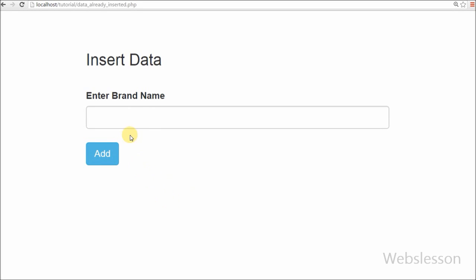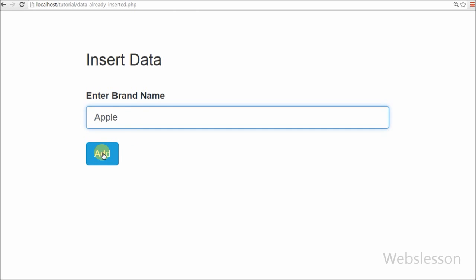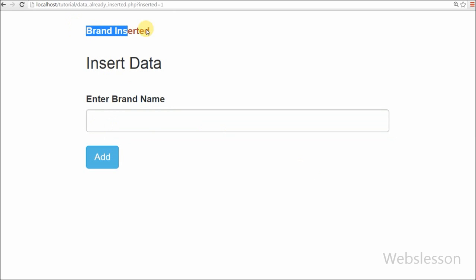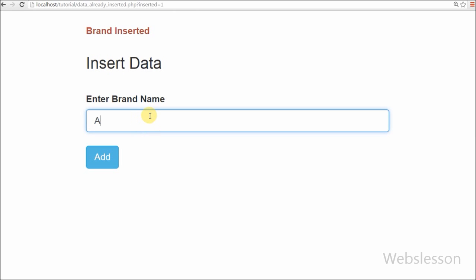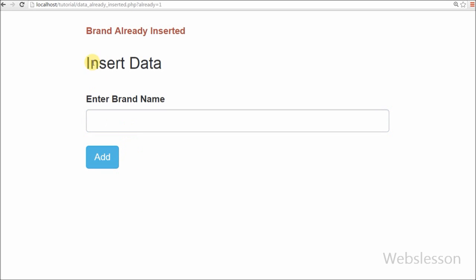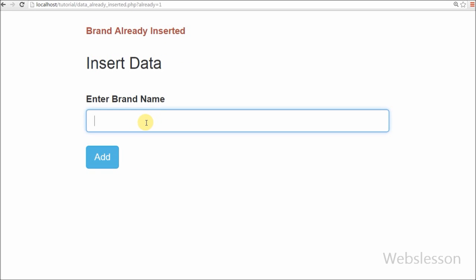Hello friends. In this video I will show you how to use MySQL INSERT query for checking if data is already inserted or not. I have used an INSERT query with a sub-query, WHERE condition, and NOT EXISTS — a simple INSERT query with a SELECT sub-query and WHERE NOT EXISTS to check data before inserting.